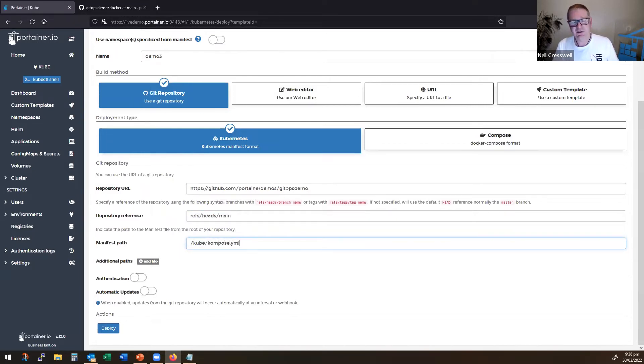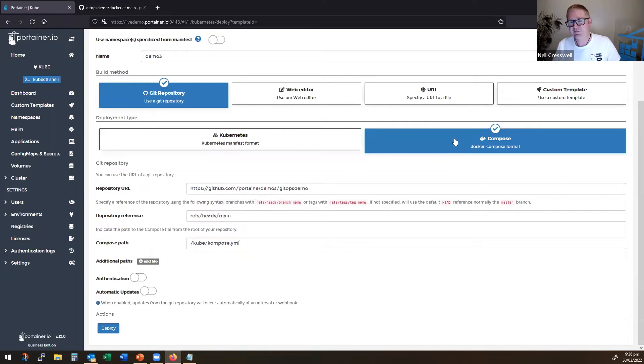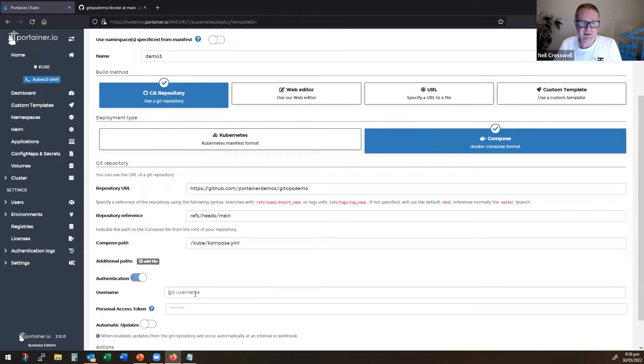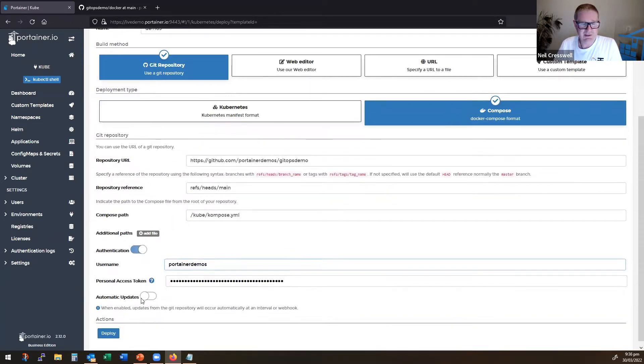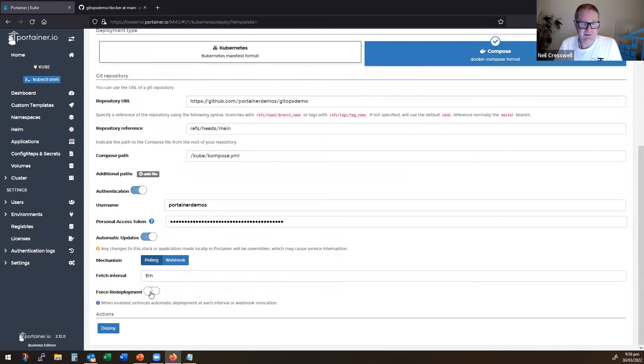Now I need to make sure because I always do this. In this case, because it's compose and not a manifest, you have to click the compose format. And now we know to use the compose library inside Portainer. Again, authentication, authenticate, automatic updates because that's what we want to do. And we can go deploy.